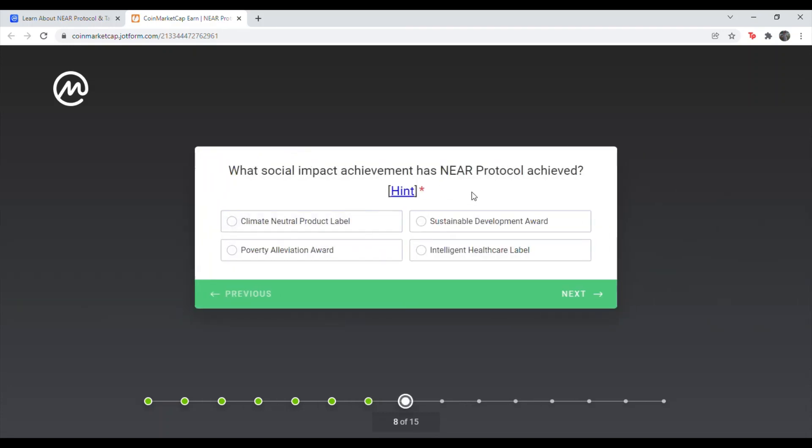What social impact achievement has NEAR protocol achieved? And that's going to be climate neutral product label. So the first one on the top left.